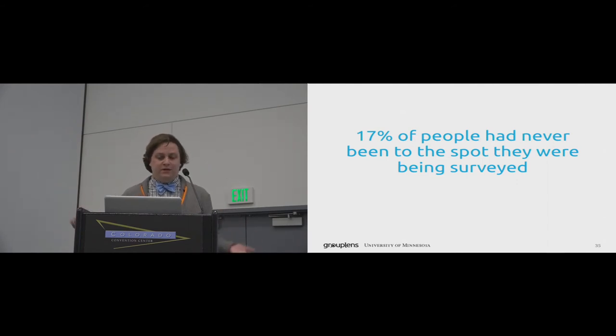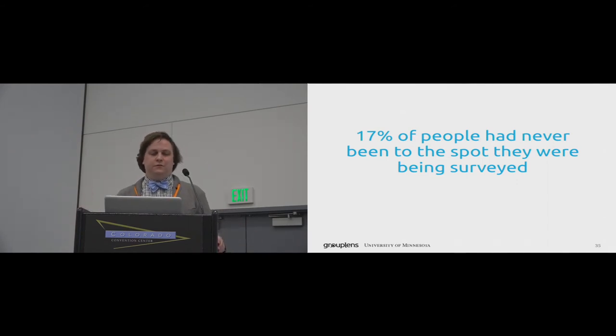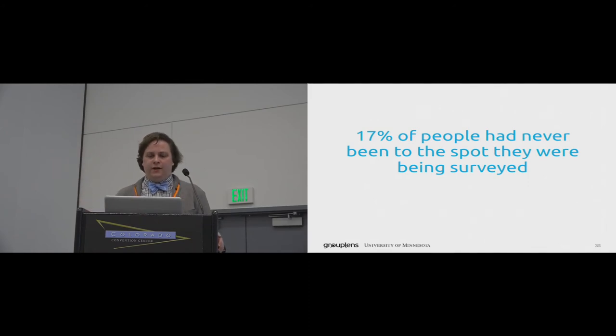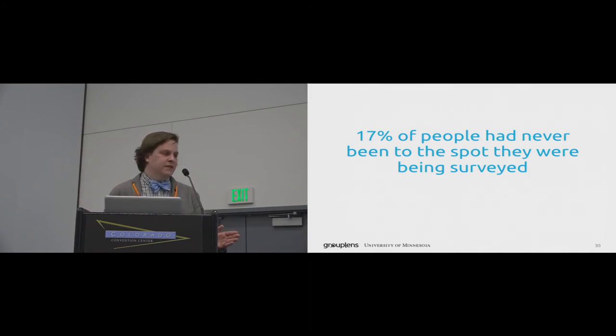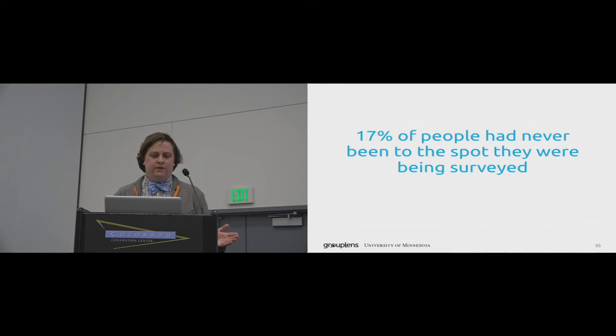Granted, we're a unique bunch. We traveled from all over to visit a new convention center. But this result is really surprising. Most people don't vary the locations they visit.